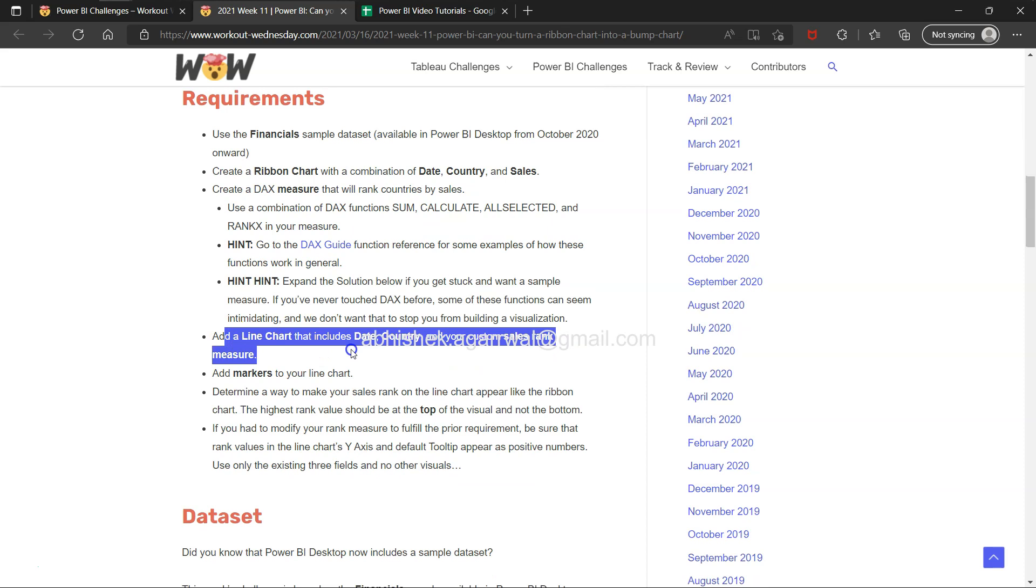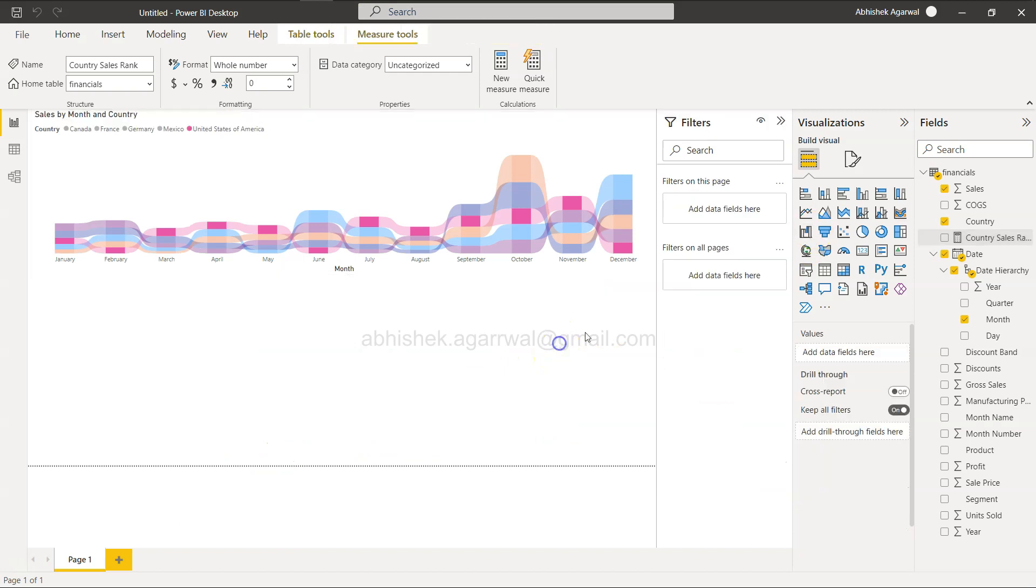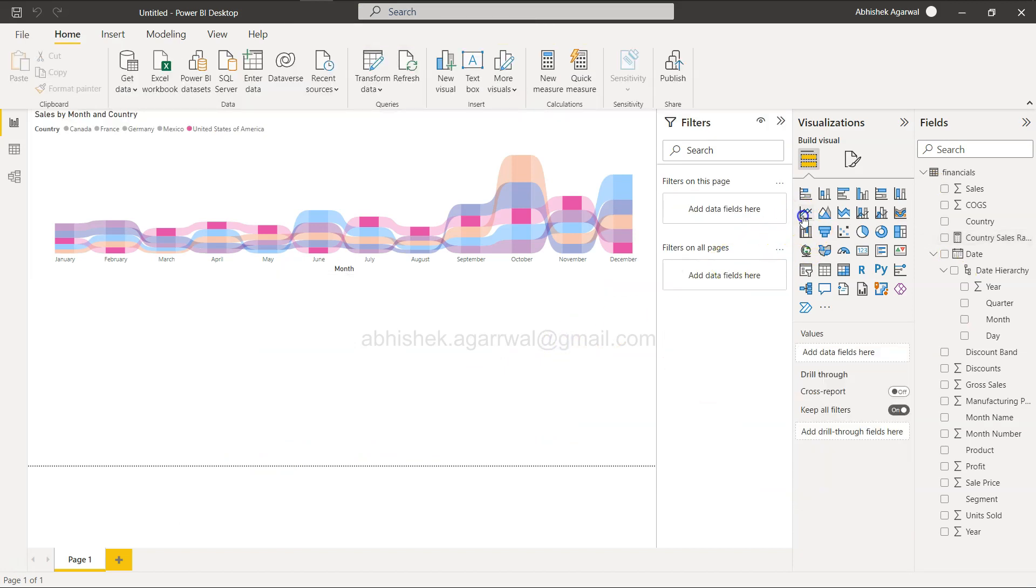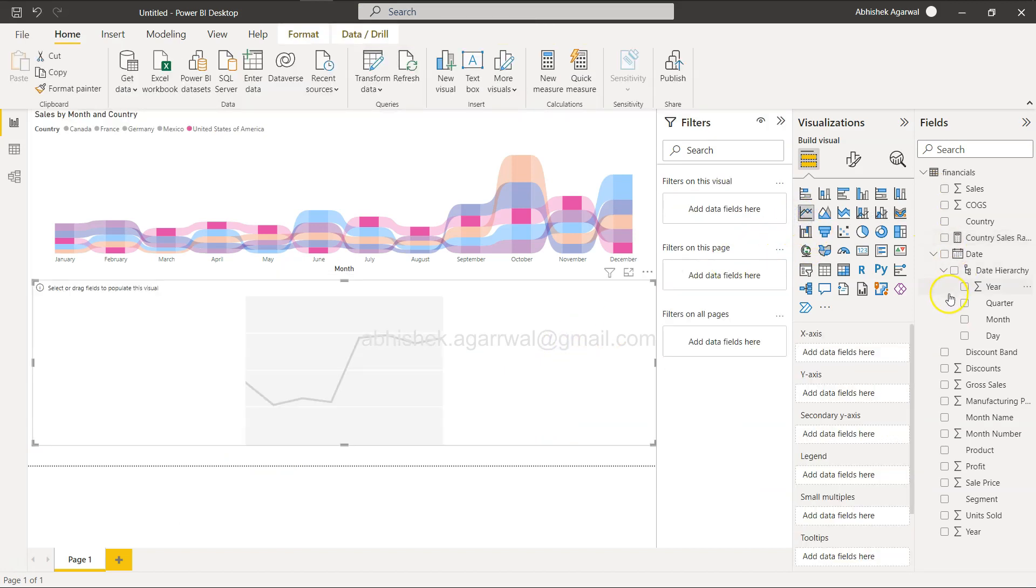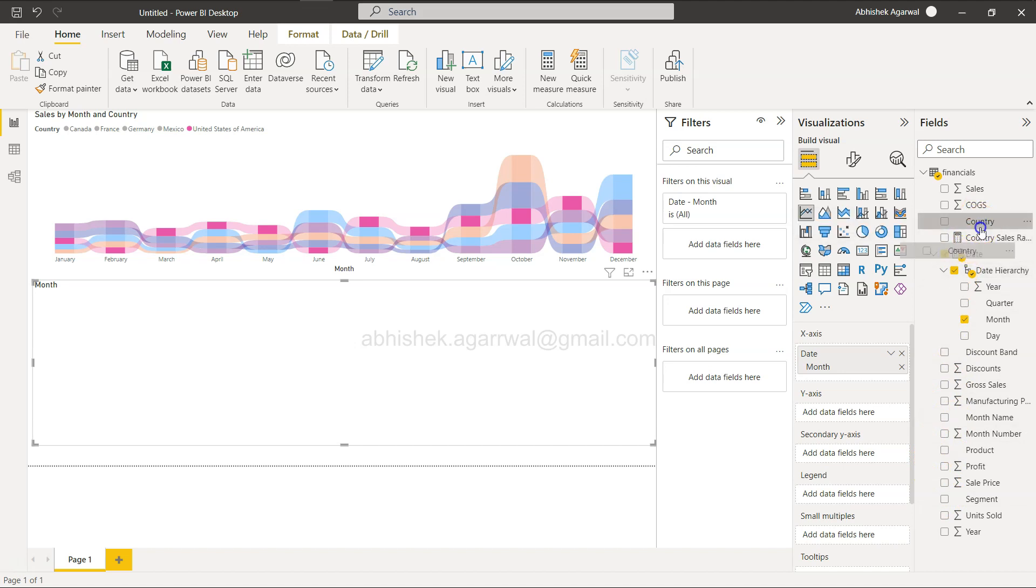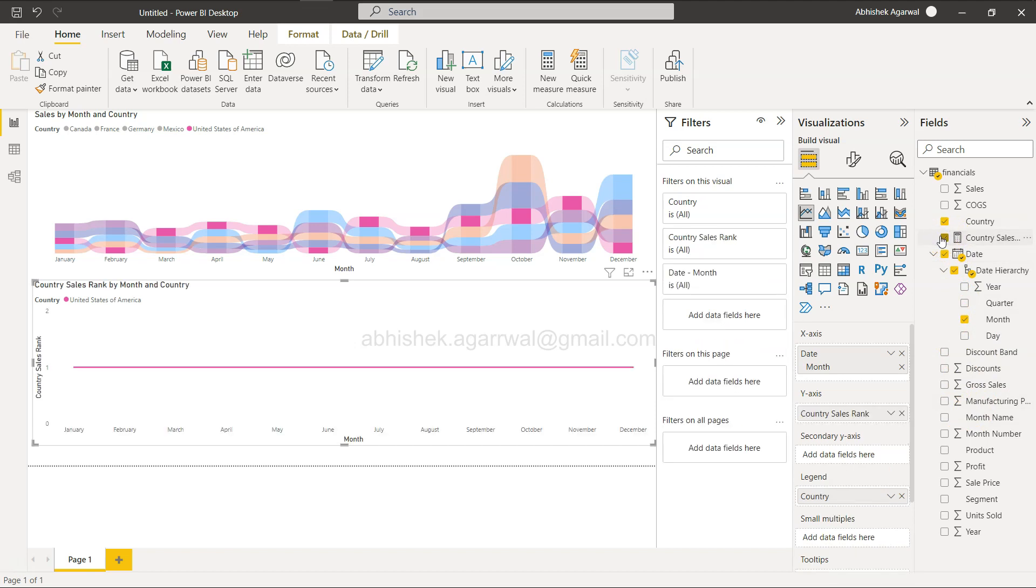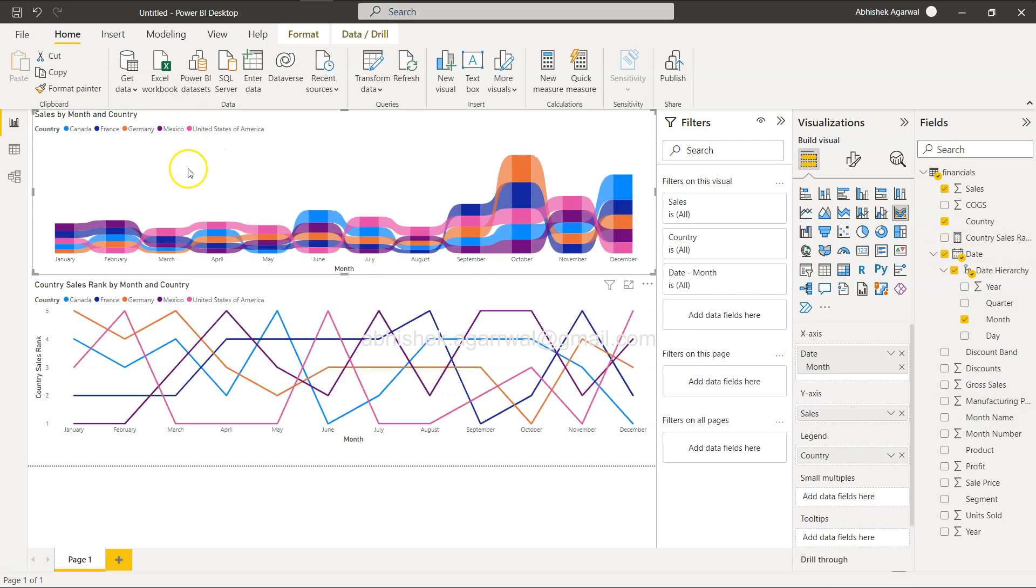Now add a line chart that includes date, country, and your custom sales rank measure. Select the line chart. Let's keep the month, country, and we have the rank - Country Sales Rank. Check that.